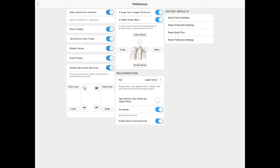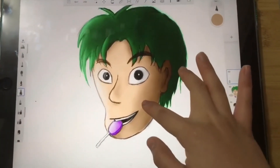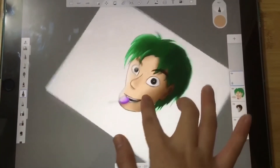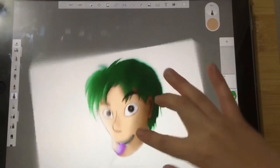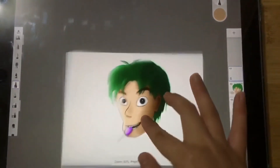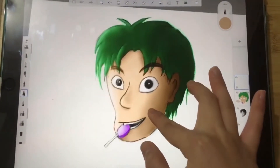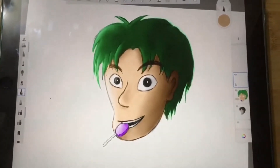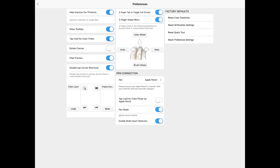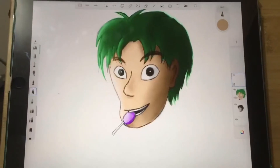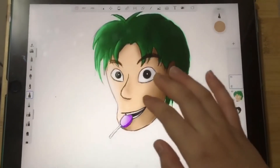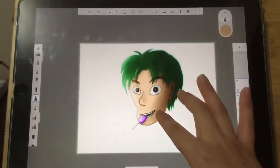Coming back to preferences, when we enable rotate canvas, it lets us rotate the canvas using our two fingers. When it's disabled, we can only zoom in and out of our canvas but not rotate it.